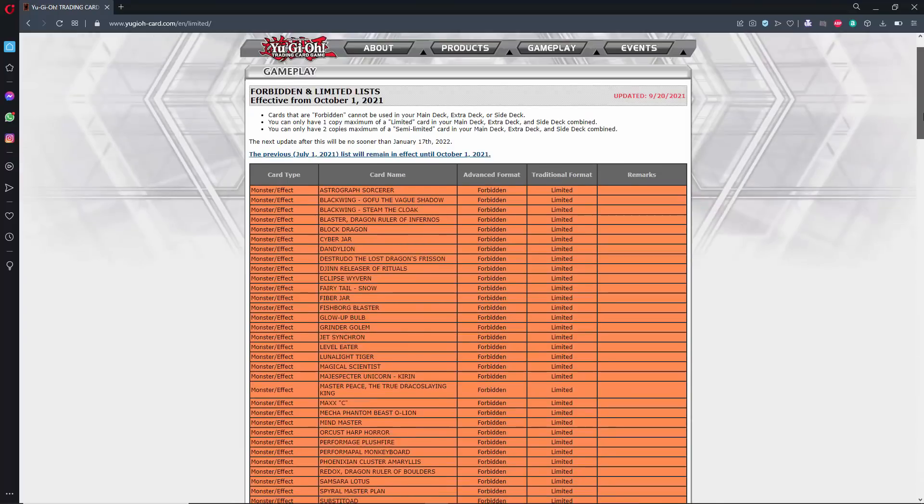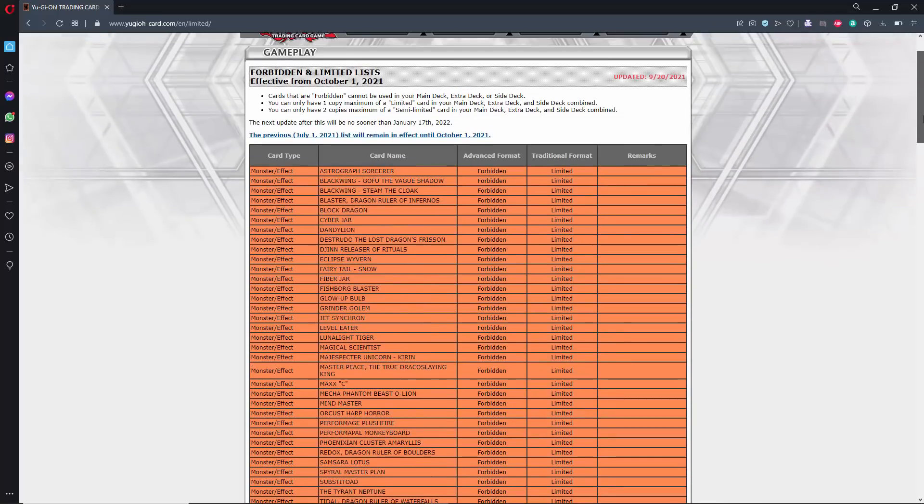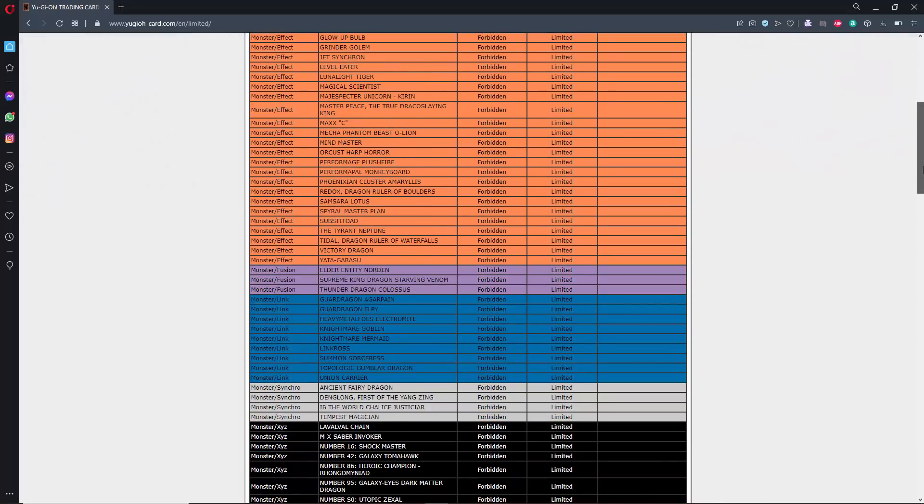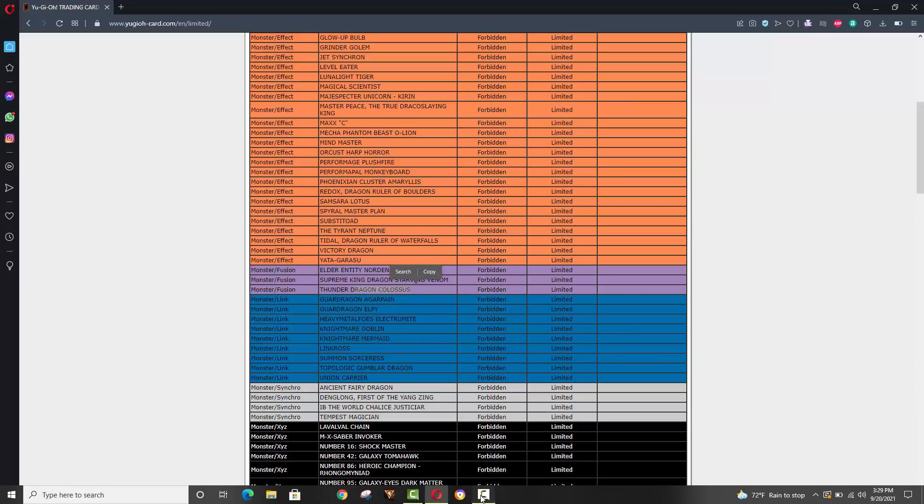But yeah, I think people are more upset that the only ban was Zoodiac Barrage, which to my knowledge is a card that no one was really calling for. People were calling for things like Red-Eyes Dark Dragoon, Imperial Order. People were looking for some cards to be unbanned. There was not a single card unbanned. No Thunder Dragon Colossus, which doesn't need to be banned. And a lot of other cards just didn't come off.